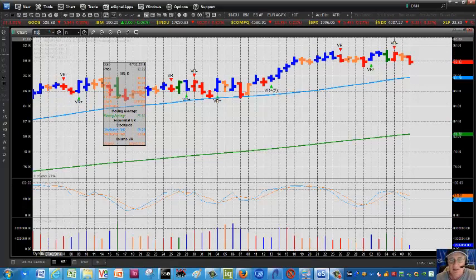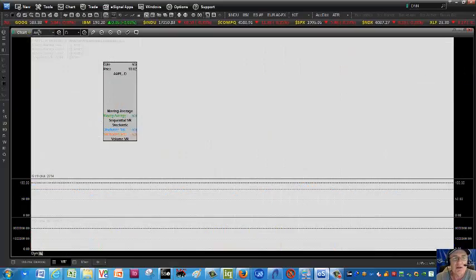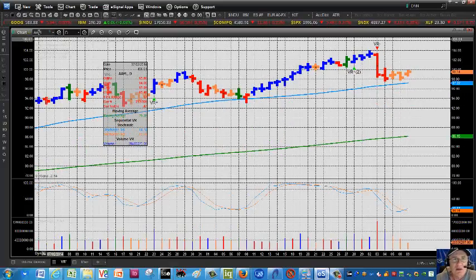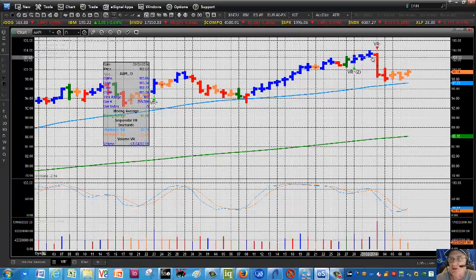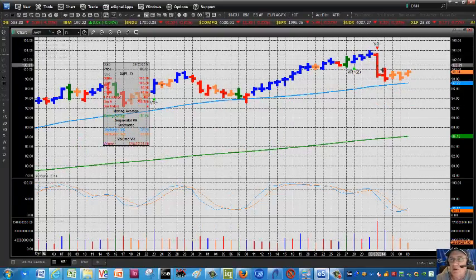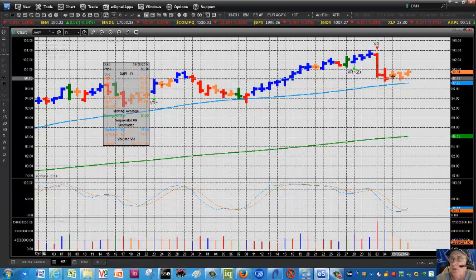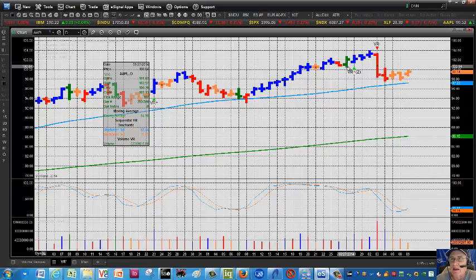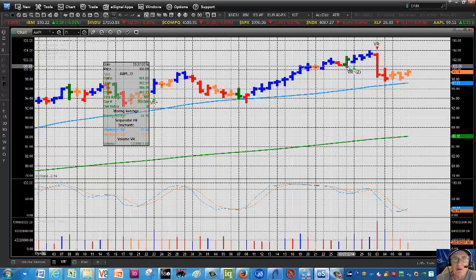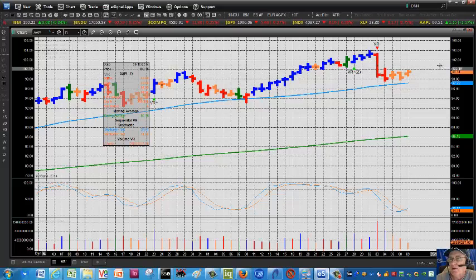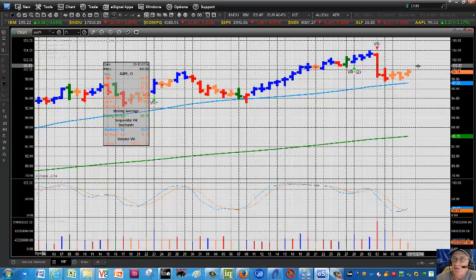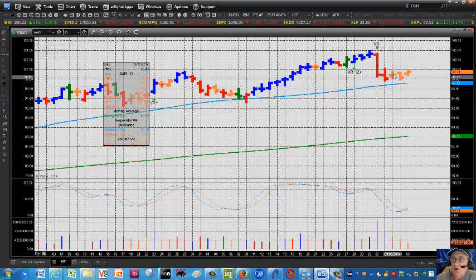A lot going on out there today. As you know, Apple is about to announce some new product. The most recent signal was a negative one and the stock broke, but it's oversold. The stochastic is turning up here, so maybe we can get a bounce back up toward resistance around that 100.70 to 101 area, maybe a little bit further, but no VR yet.